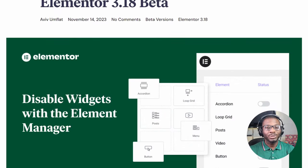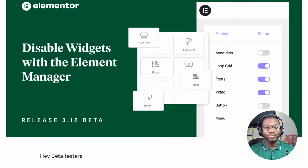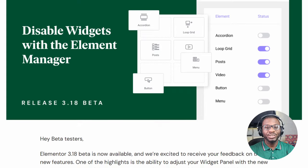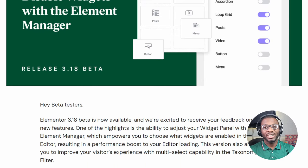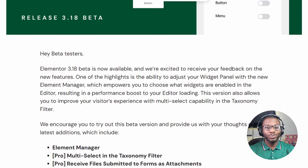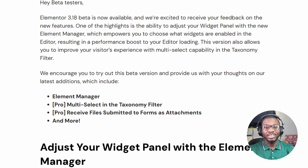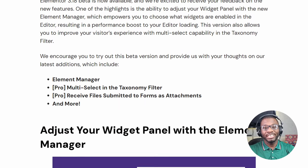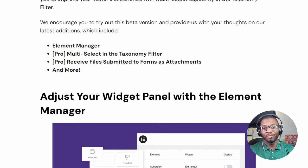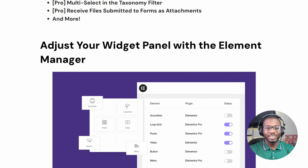Elementor 3.18 is set to be released on December 4th, 2023, and it is expected to include a lot of new features including performance updates as well as accessibility updates. In today's video, we're going to be looking at some of those features as well as some features that are already released in 3.17 that you may have missed. So stick around and we'll get right to it.